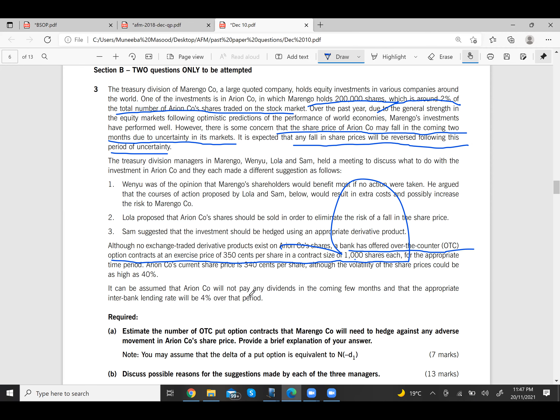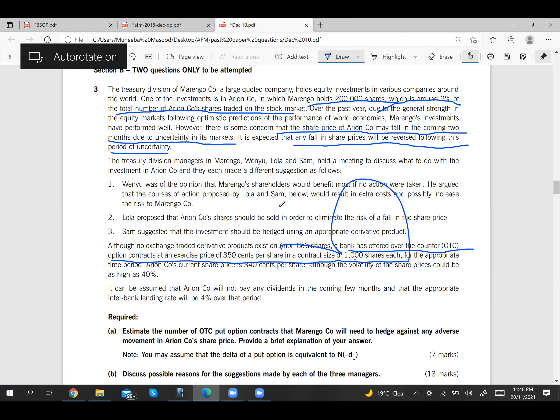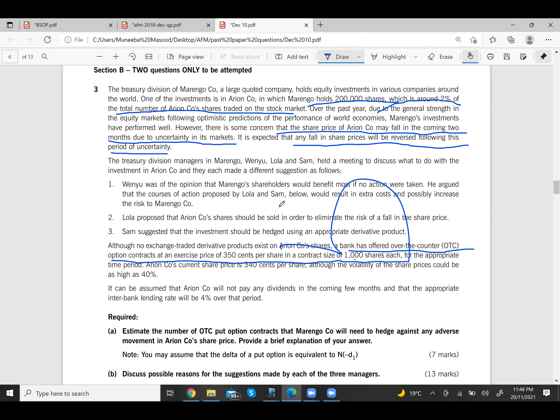Alien Company will pay no dividends in the coming months. The interbank lending rate is 4%, which we will use as r = 0.04. Time to expiry t = 2 months = 2/12. Now we have all five components: Pa, Pe, r, s, and t.